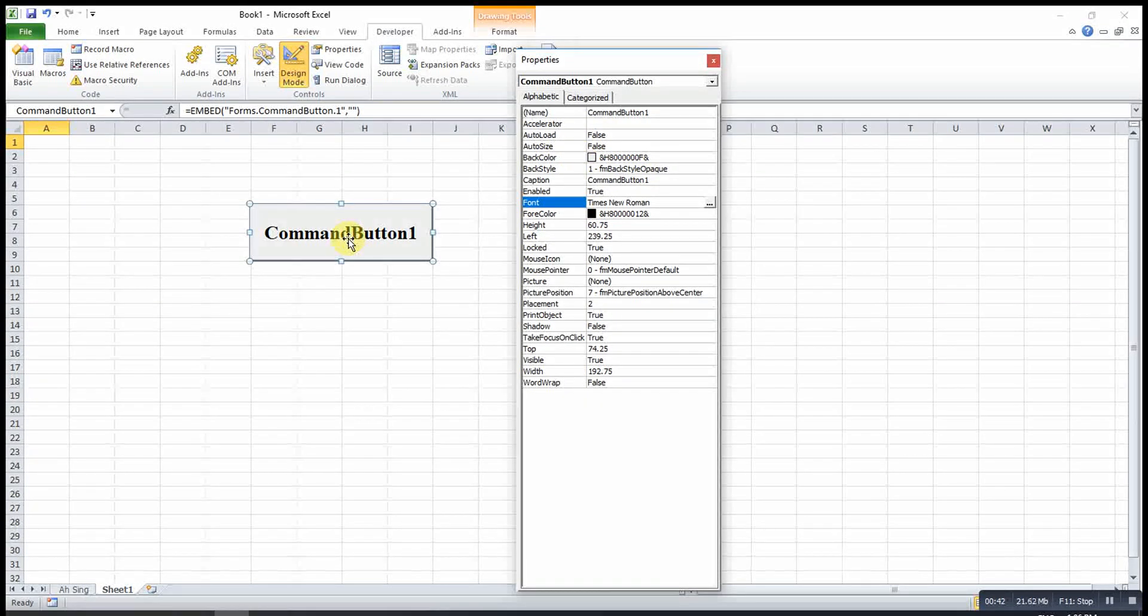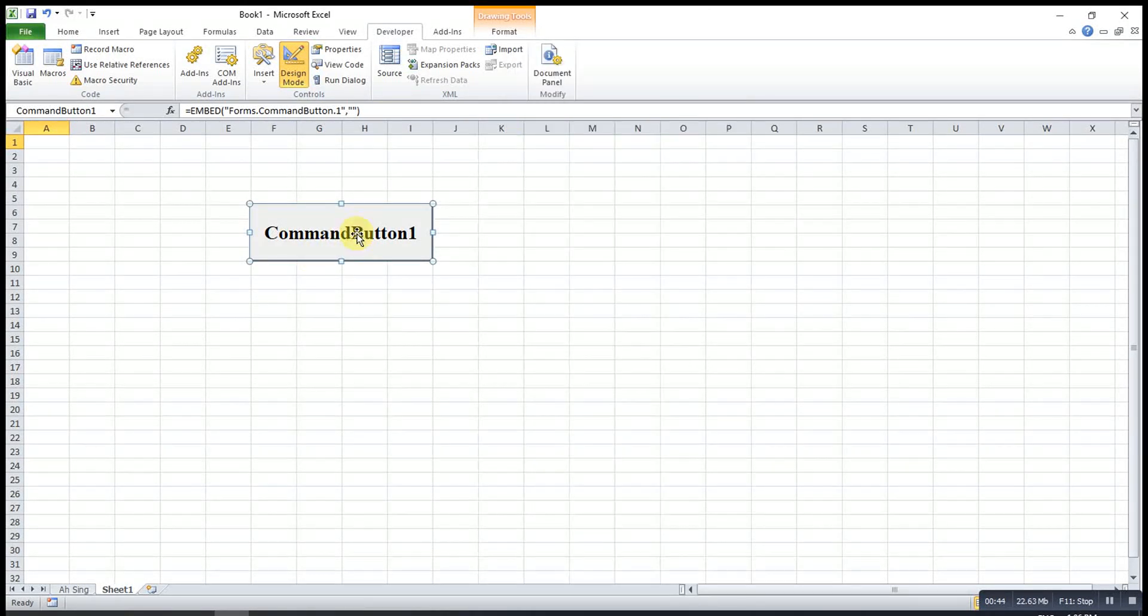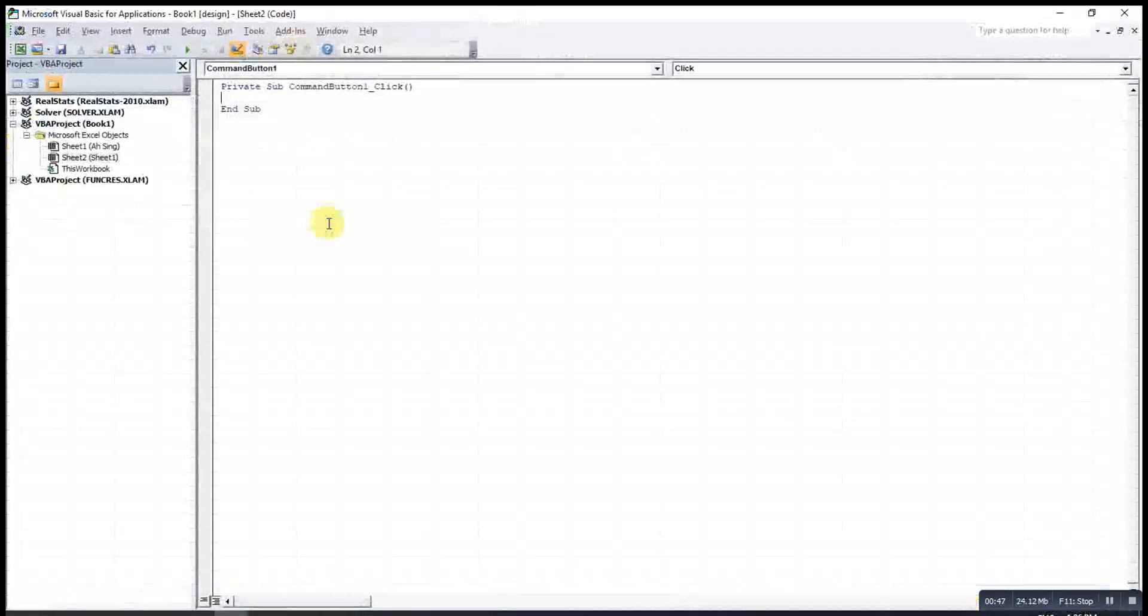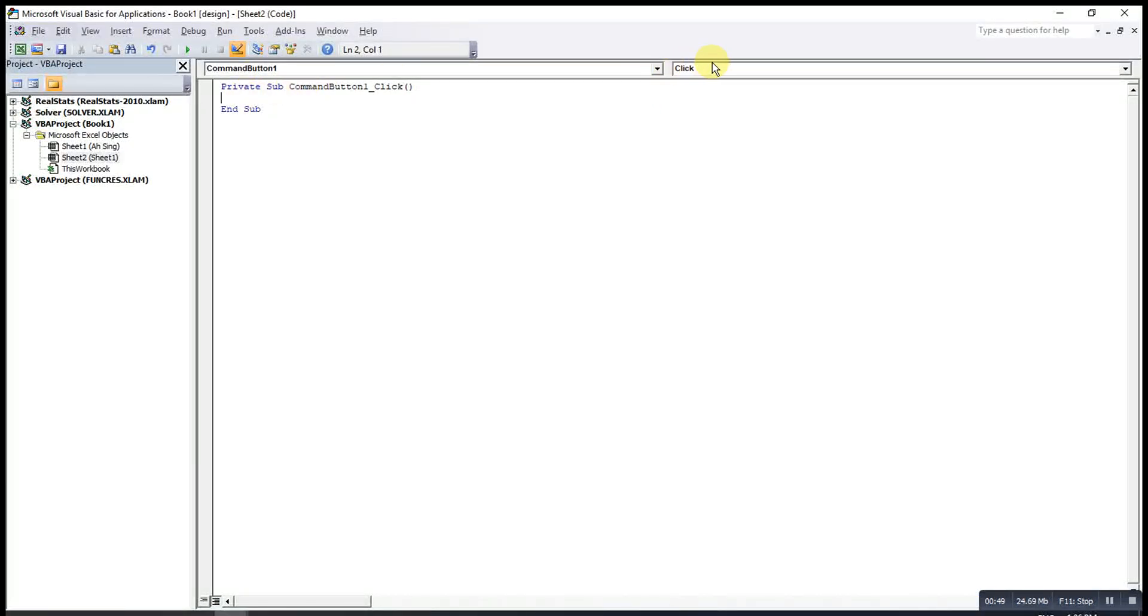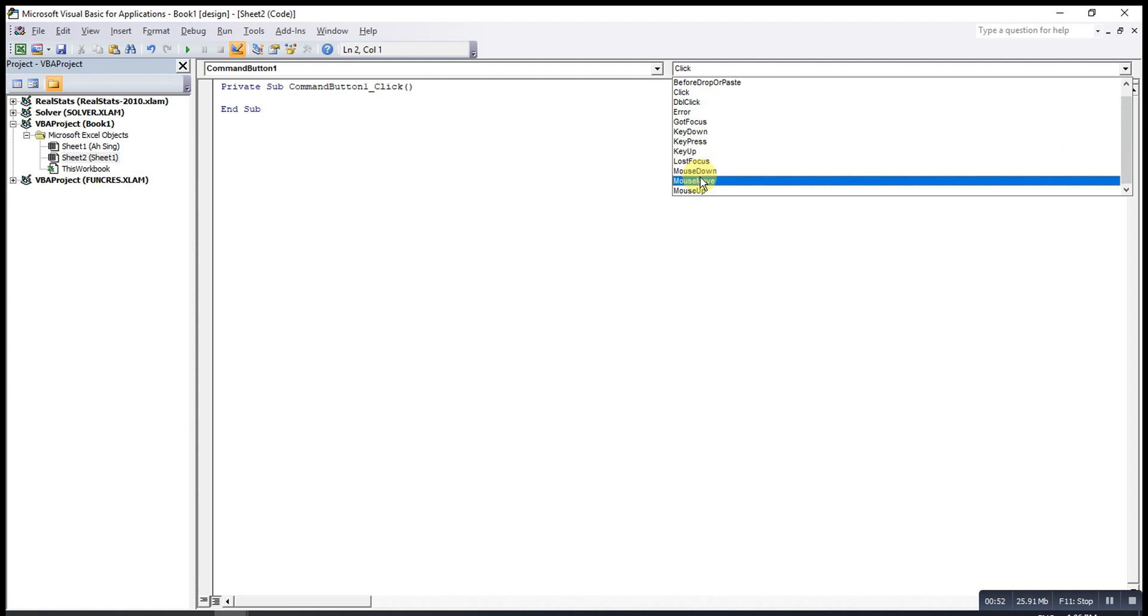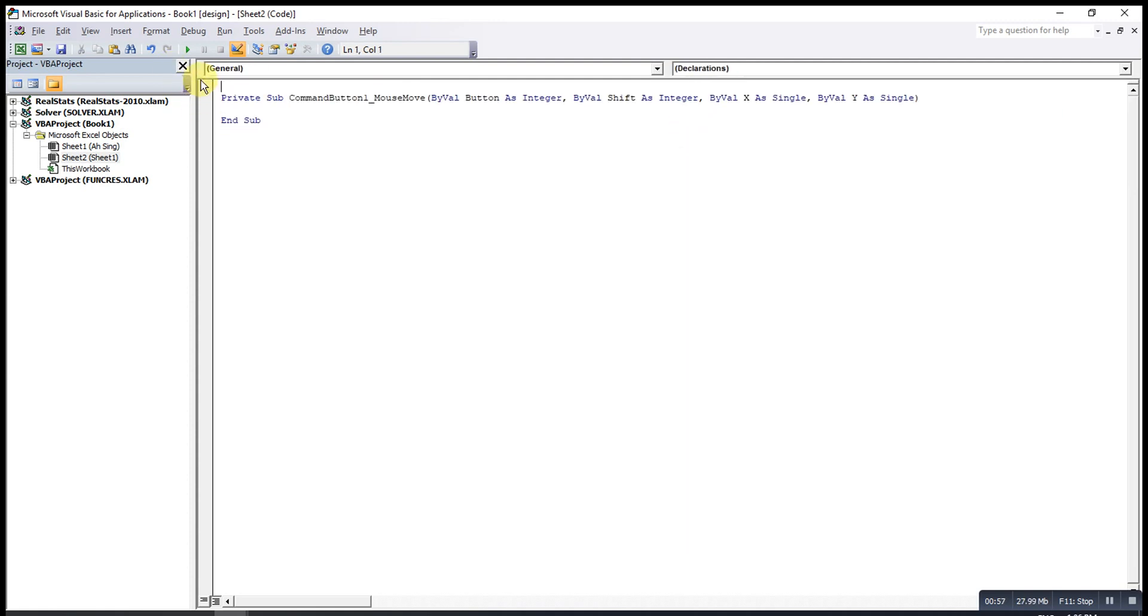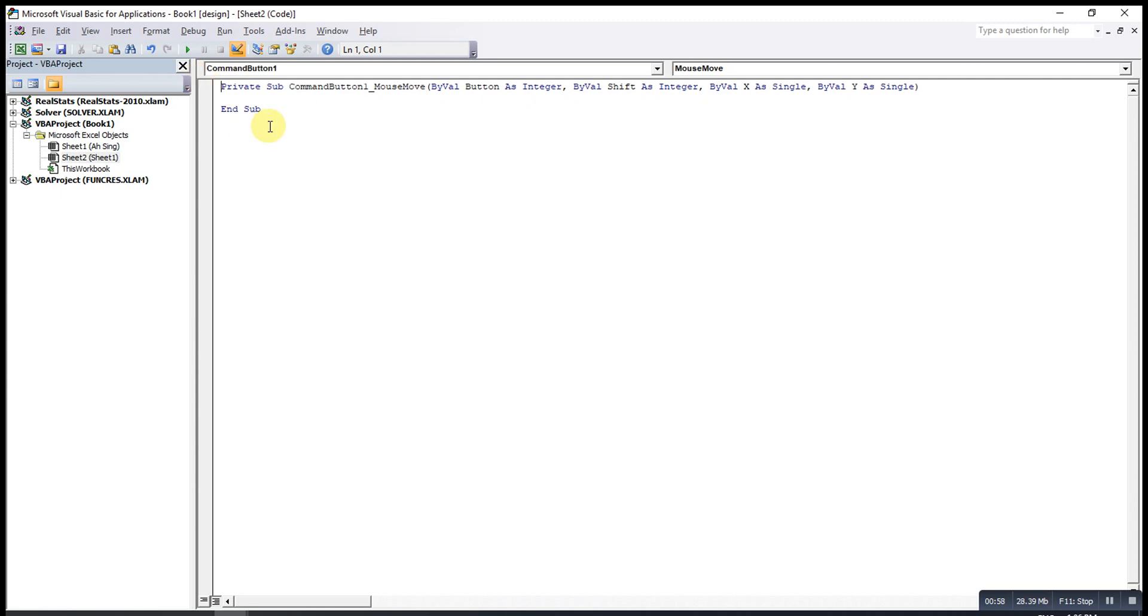After that we double click on the command button under design mode. Then we go to, for the click, we change to mouse move. This one delete. Then here we type the code.